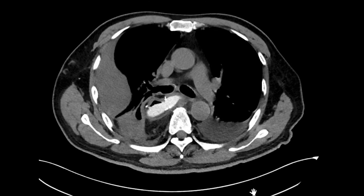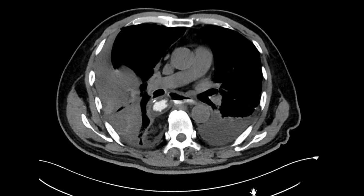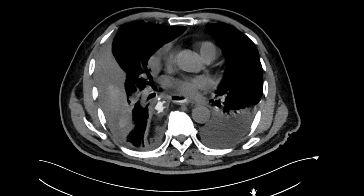Here is the abdominal portion of the CT scan, showing a contained leak in the posterior mediastinum.